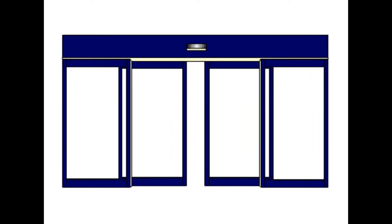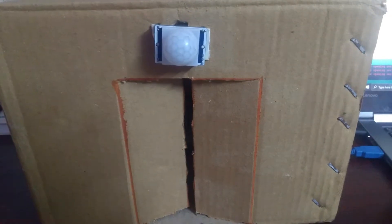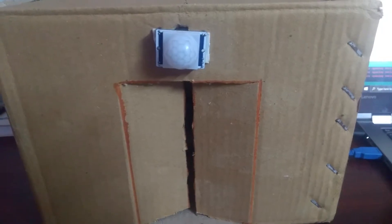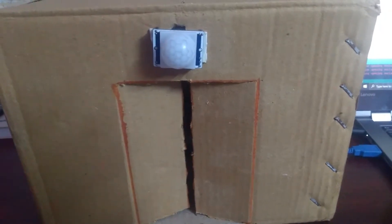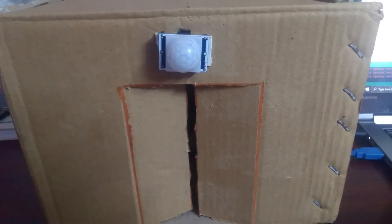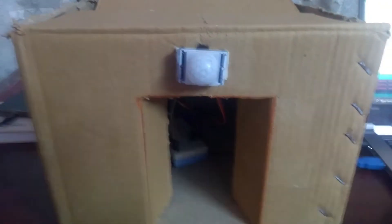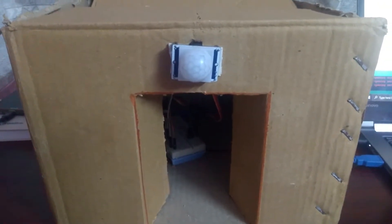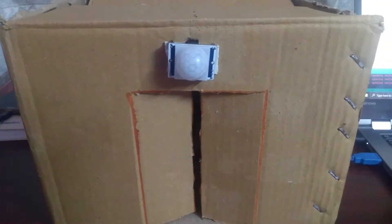So let's get started. This is the hardware model, so let's give some motion and see whether the door is opening or not. Yeah, so as I give motion, you can see the door is opening up and it closes after waiting for three to four seconds.